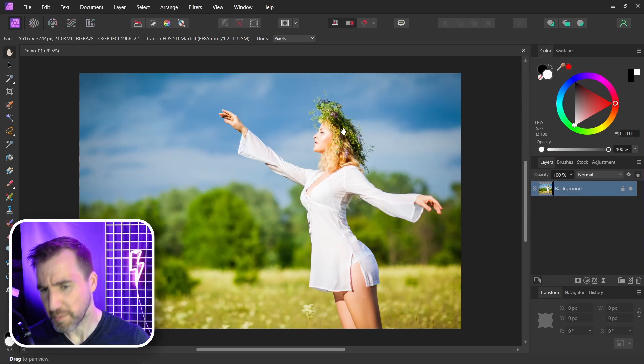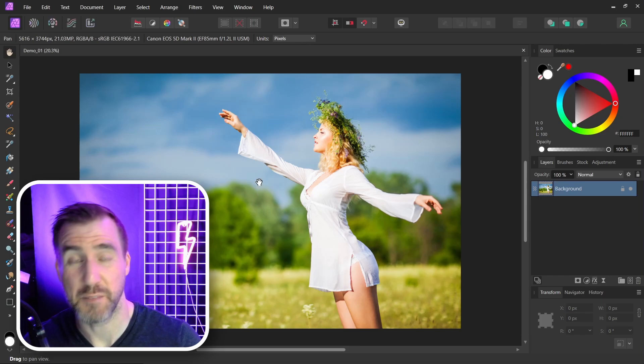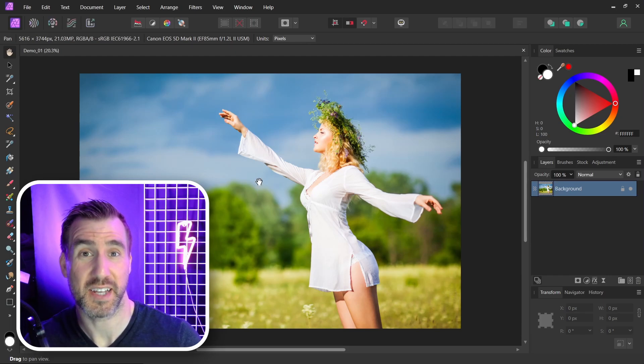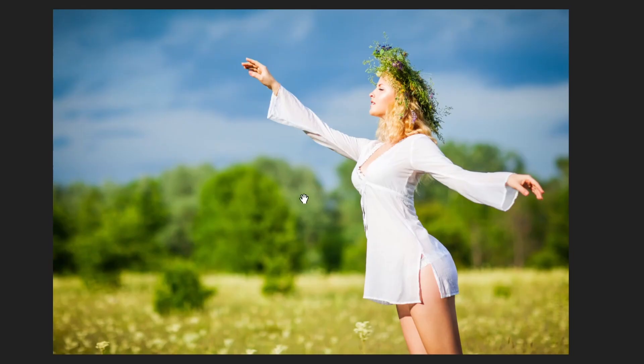I'm in Affinity Photo here and I've opened an image with a person to remove. I chose this image because the person's against a relatively complex background. She's covering a few different layers, whether it's sky, trees, or ground.